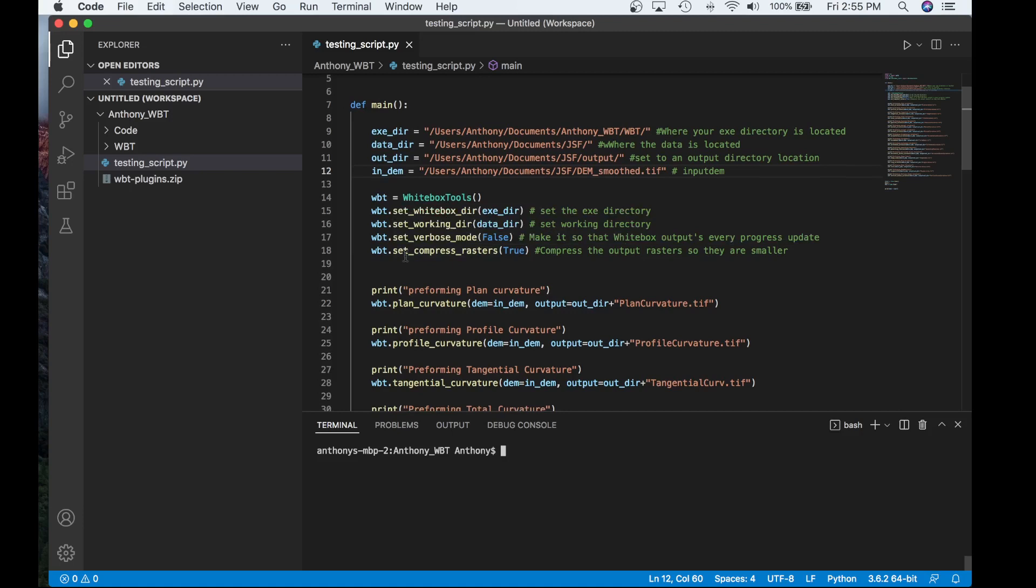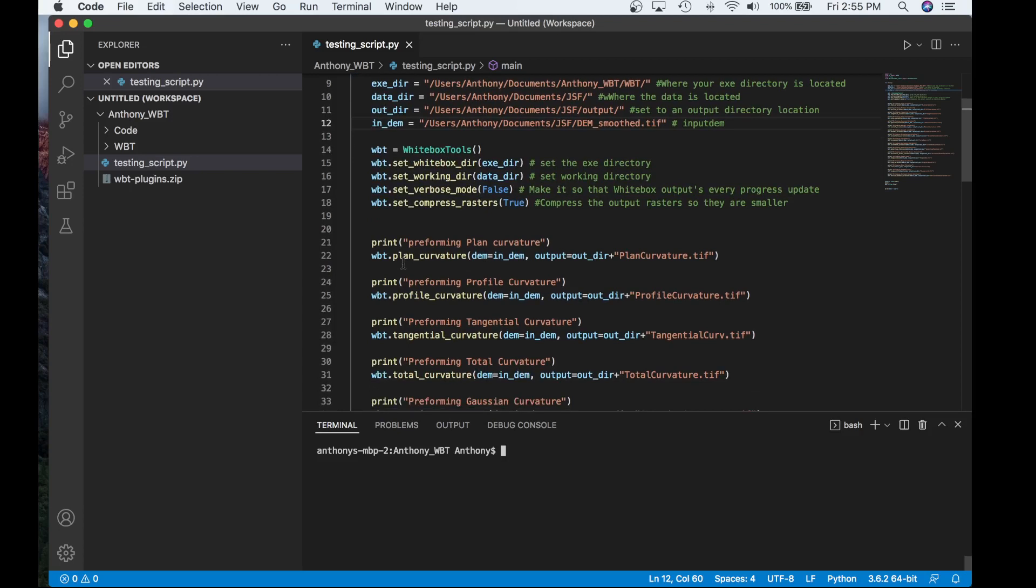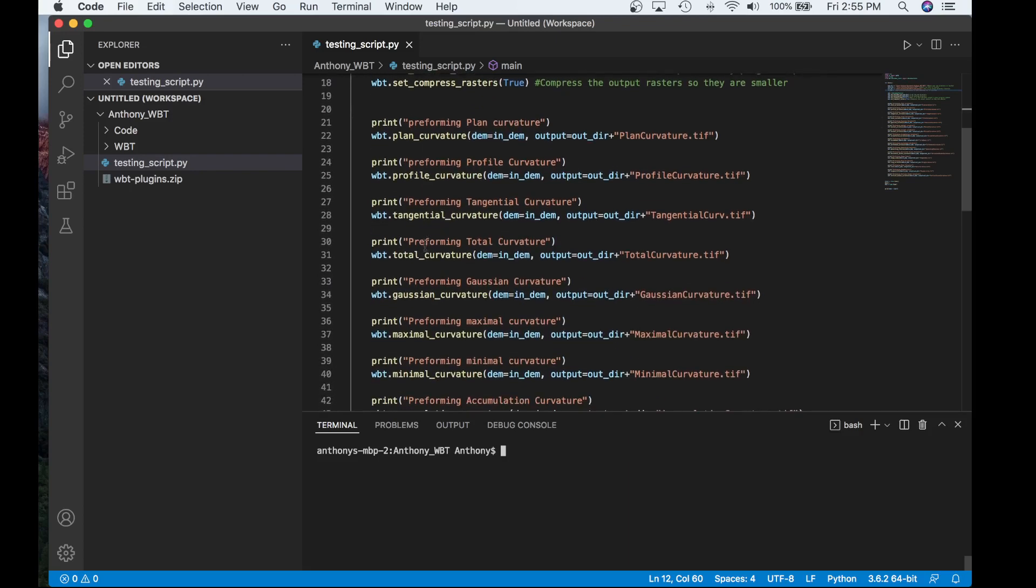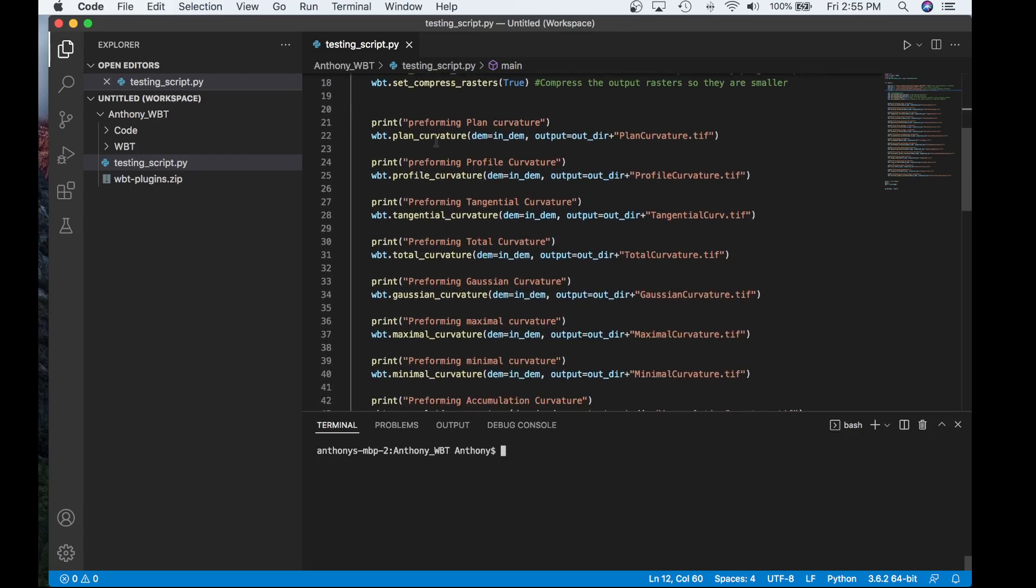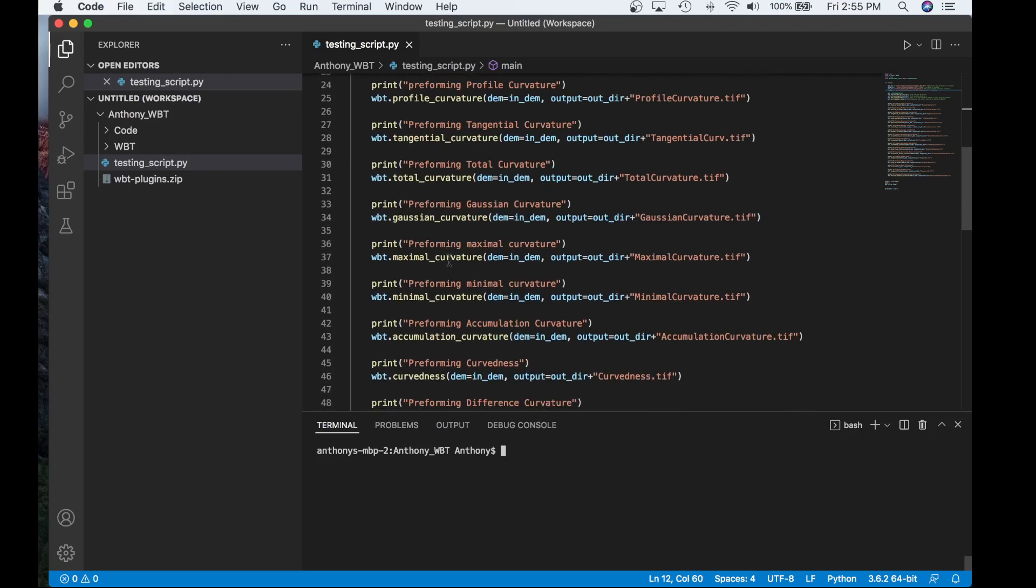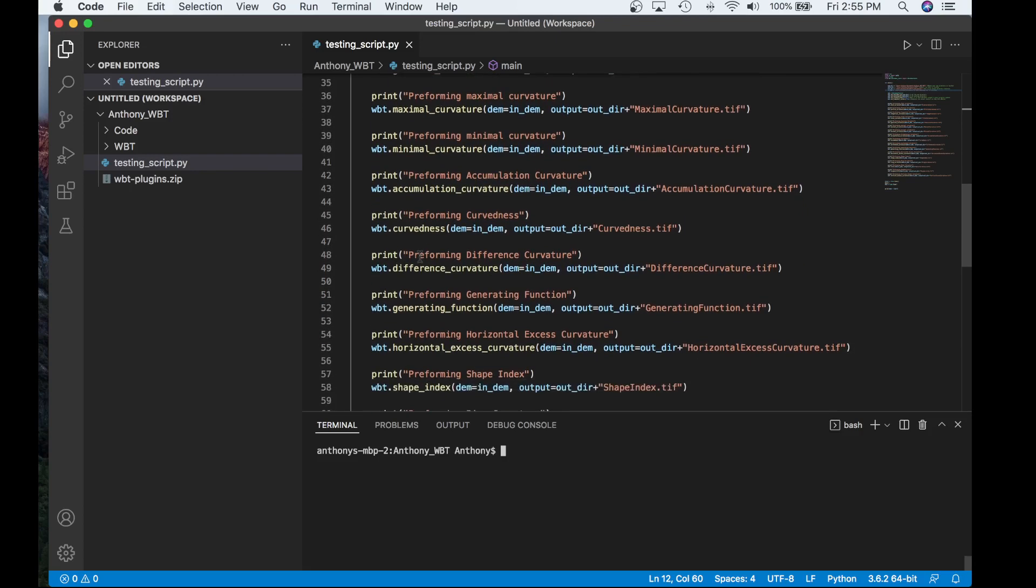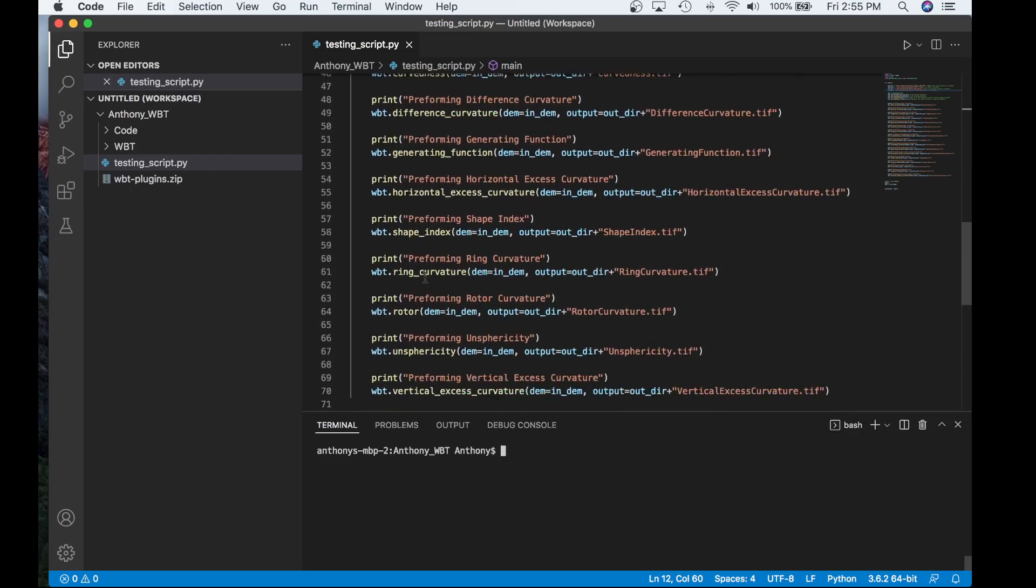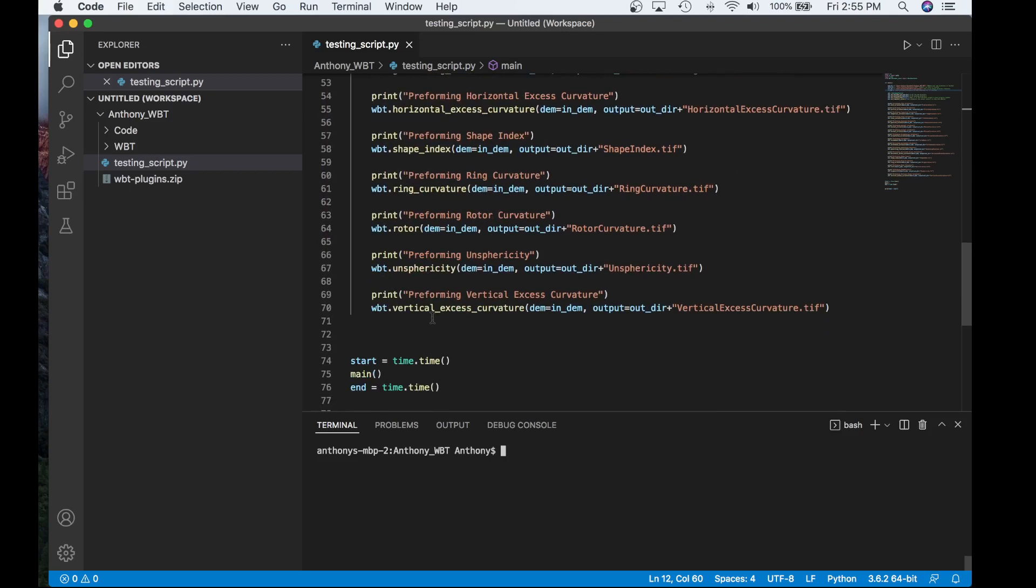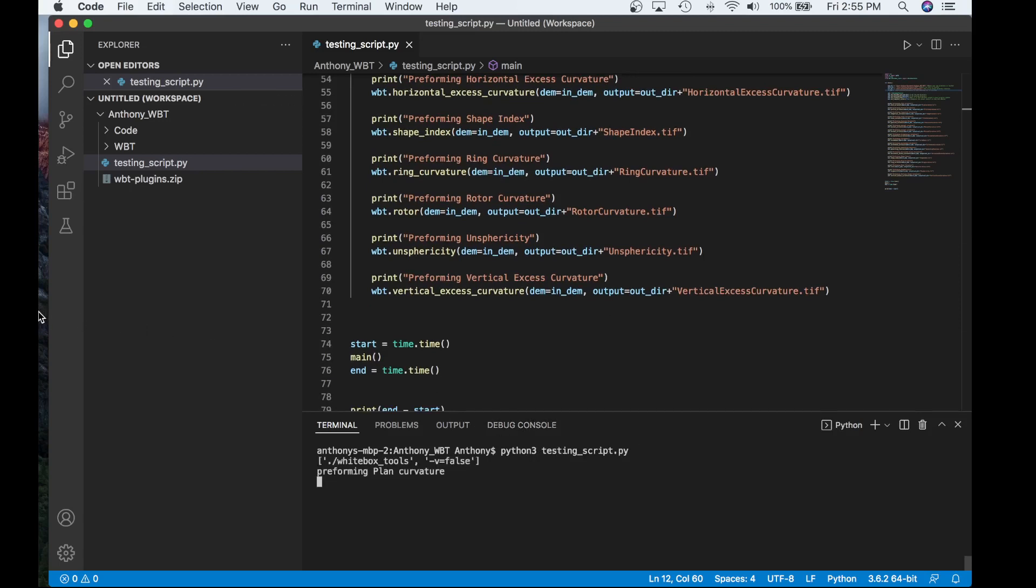And then here I perform process calls for these tools that I wish to use, specifically plan curvature, profile, tangential, total. These are the ones that are in the open core. And then we have some mix of the geospatial extension product curvatures such as Gaussian curvature, accumulation curvature, curvedness, generating function, ring curvature, unsphericity, and vertical excess curvature. So I'm just going to quickly run this script. And I'll just pause the video just to save a bit of time.